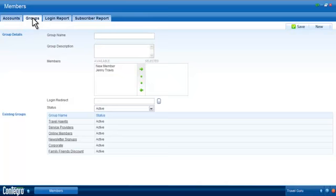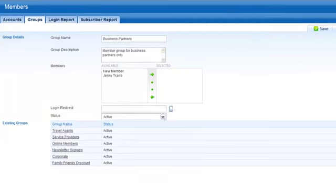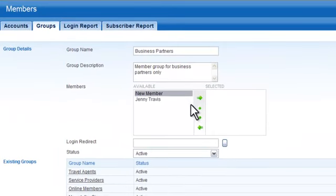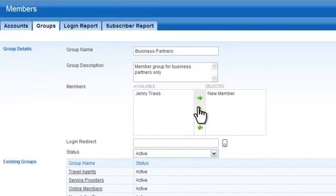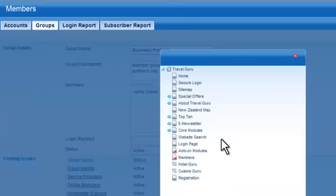Member groups can contain one or more members and members can belong to one or more groups. To create a new member group, click on the new button, update the fields within the group details section and save. You can move active members to the selected field or switch to the accounts tab to update each member account individually when the new group is saved.